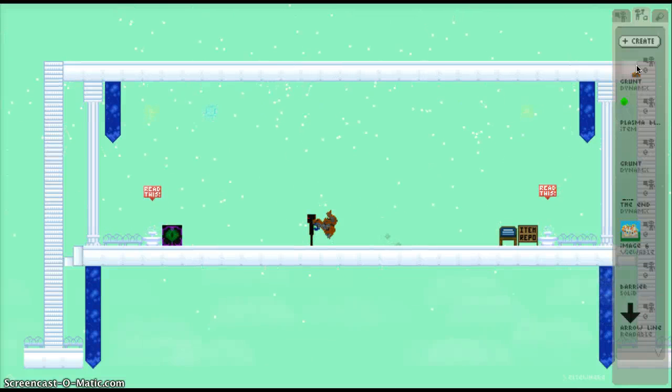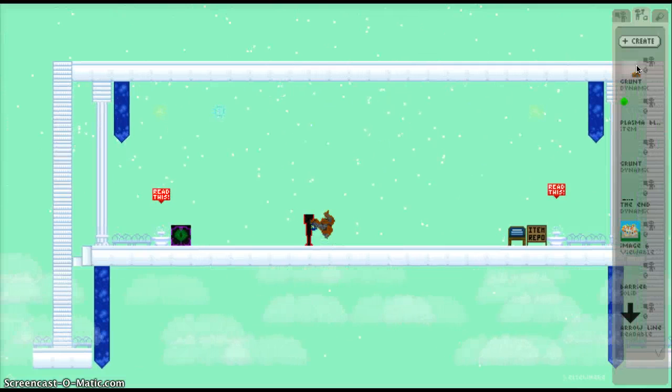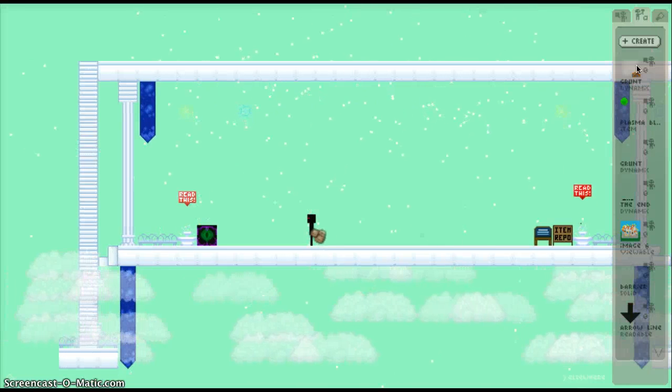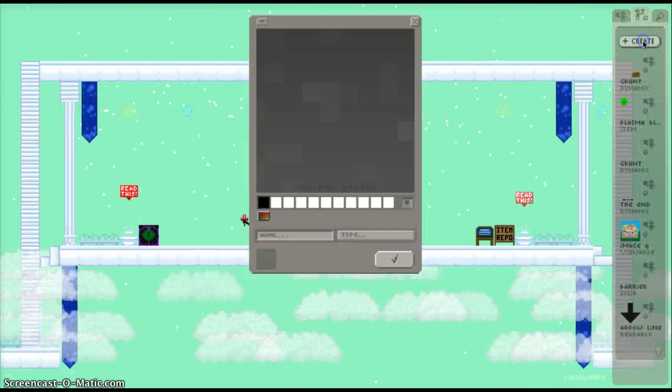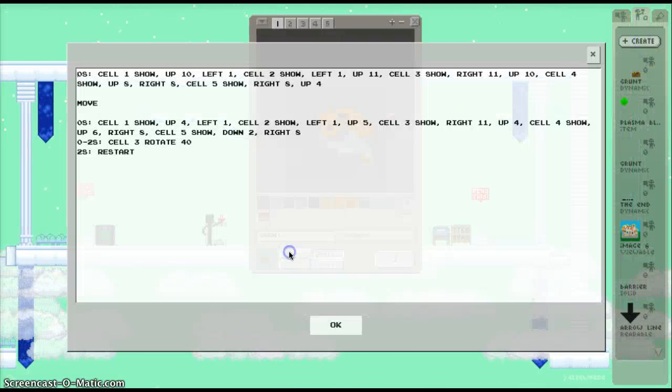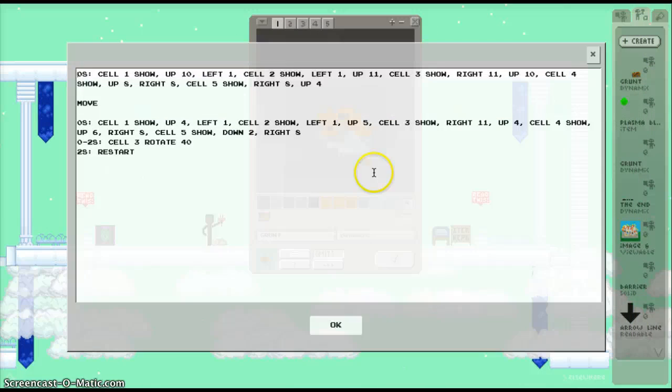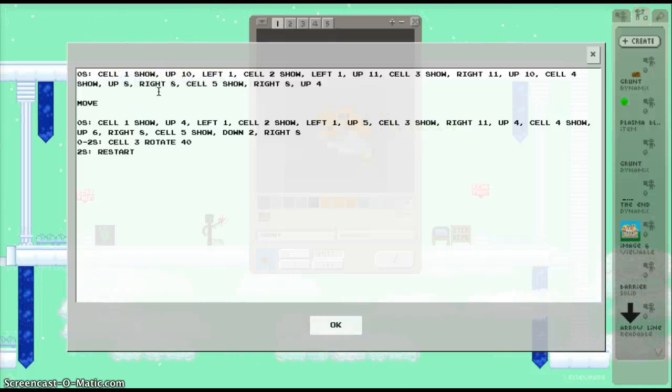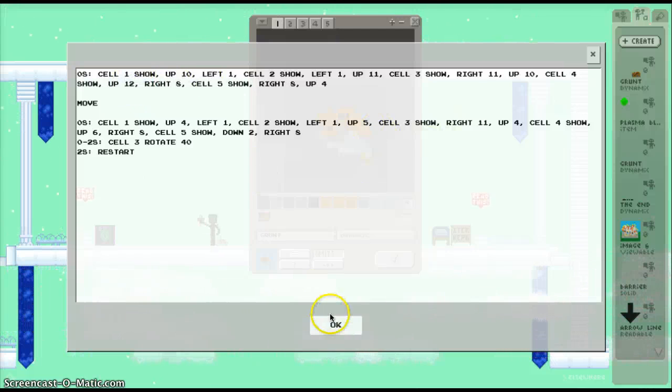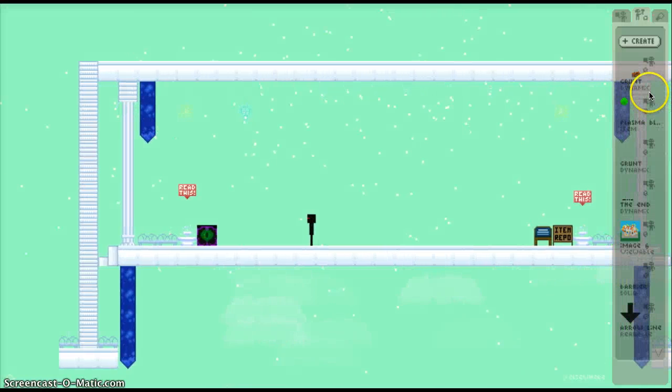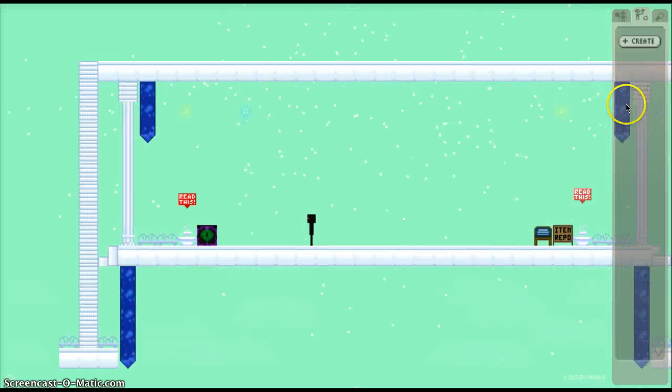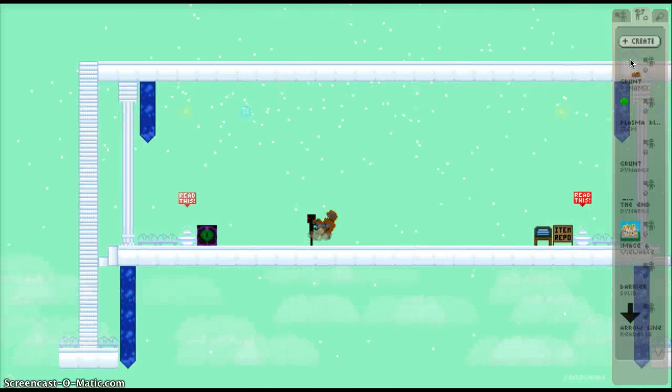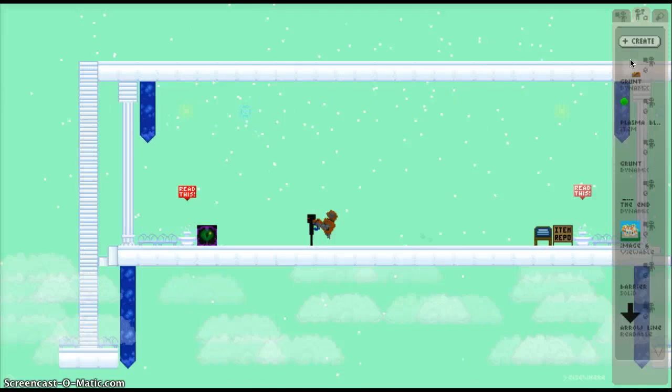Yeah, it's a bit distorted. I'm going to have to fix that. I think I missed a cell. Cell 4. Yes, I missed this. Up 12. There you go, it works now.